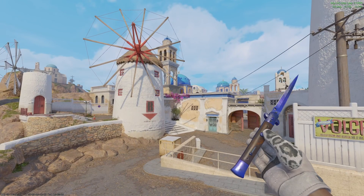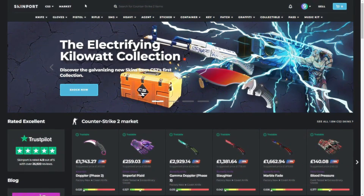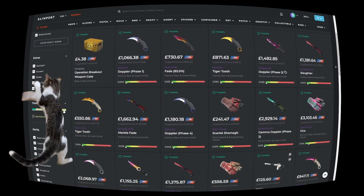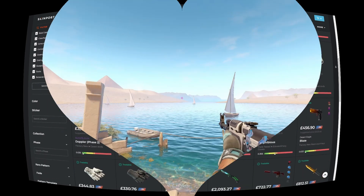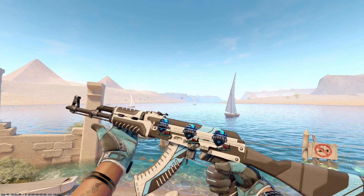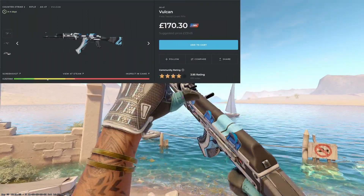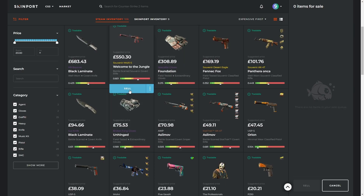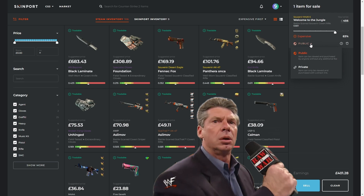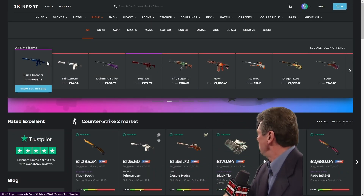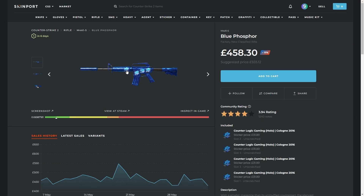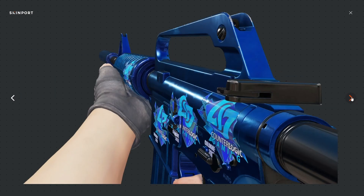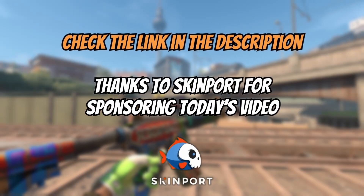Giveaways like this are possible thanks to today's sponsor Skinport. Skinport is the best place to buy and sell your Counter-Strike skins with a fast, smooth, easy, and secure experience for both buyers and sellers. It's also considerably cheaper compared to buying on the Steam market — take this AK-47 Vulcan for example, which is 23% cheaper on Skinport. With no buying fees, a great Trustpilot rating, and over 1 million skins available at any time, check the links below.